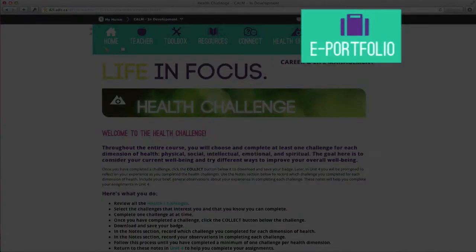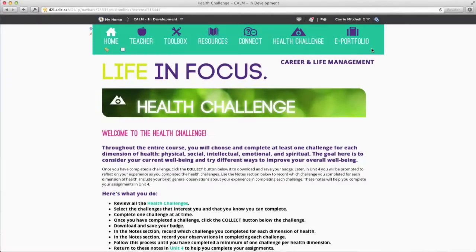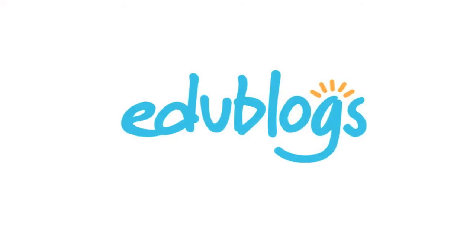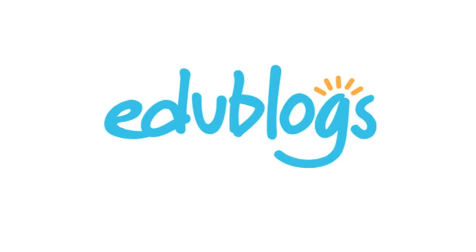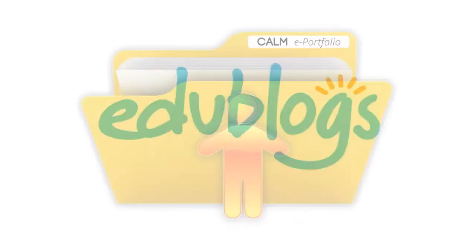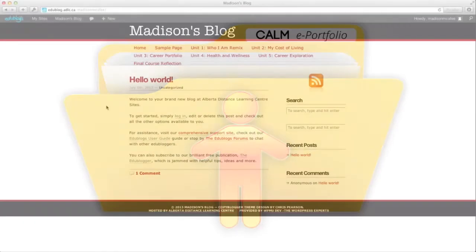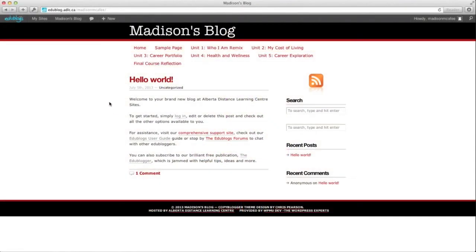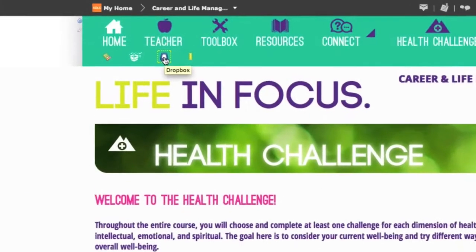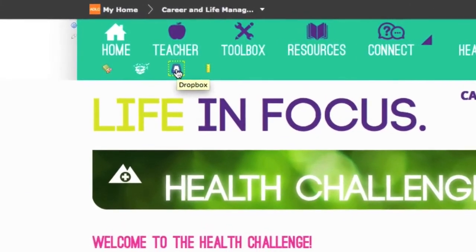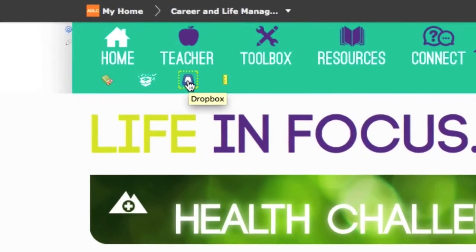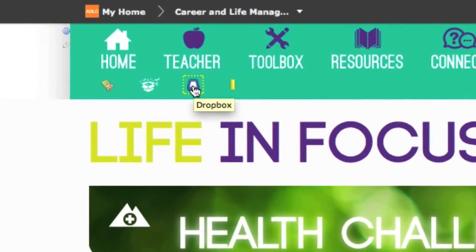The ePortfolio is for personal use only. Here, if you wish, you can use EduBlogs to create your own portfolio. ePortfolios will not be used for marks, so it's important to save your assignments elsewhere on your computer for uploading to the Dropbox when required.